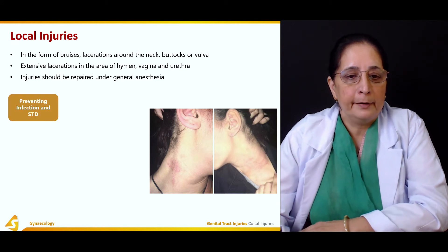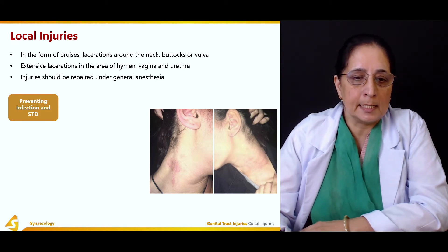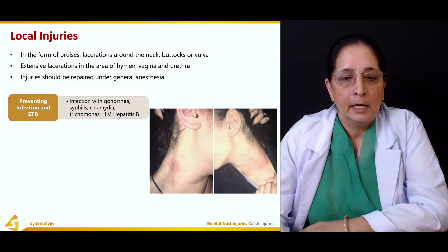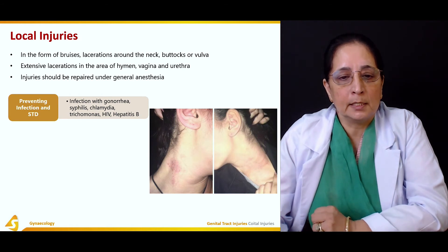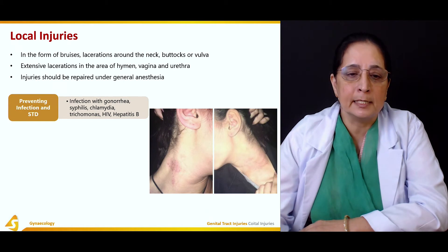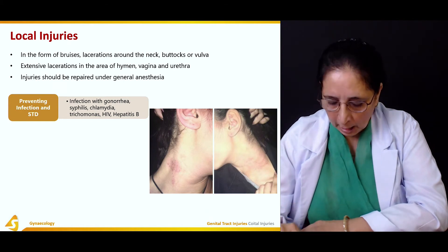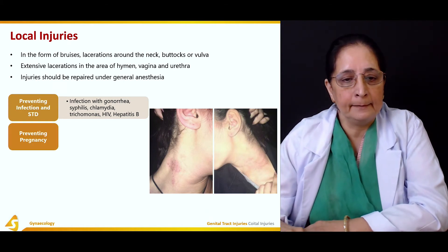Preventing infection and STDs is essential. Infection with gonorrhea, syphilis, chlamydia, trichomonas, HIV, and hepatitis B should be prevented through appropriate treatment and prophylaxis.